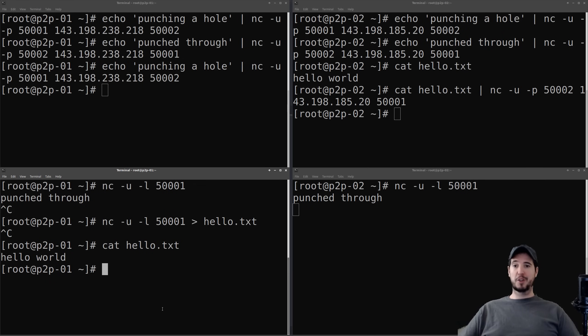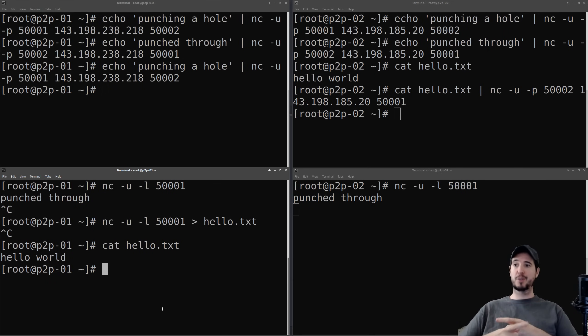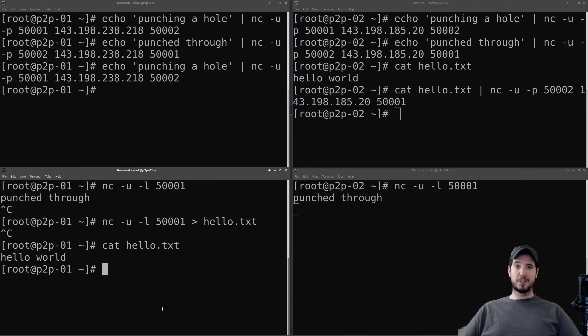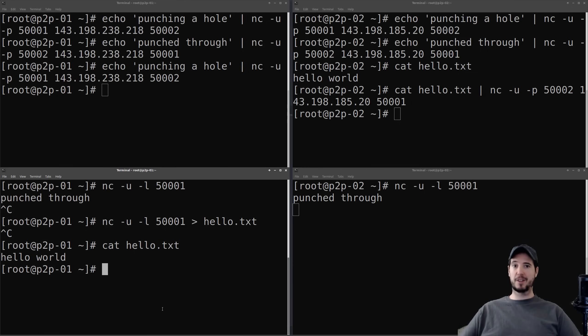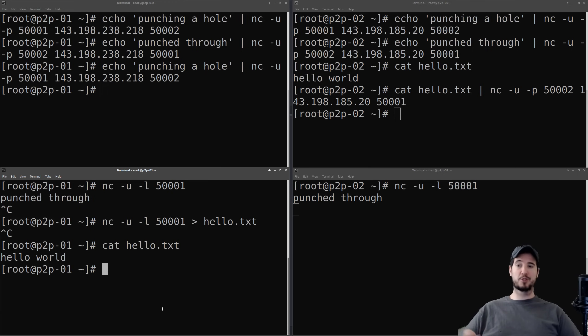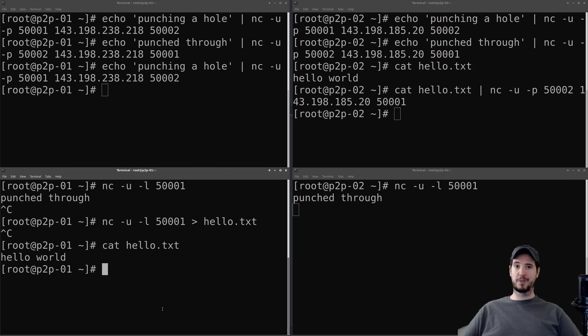So basically what would happen is two peers will connect to this one machine. That machine will take each other's IP addresses, exchange them with the two clients, and then send them which ports that they should both punch through and connect on. I intend to make a second part to this video where I'm actually going to implement what I just described, except instead of using netcat, I'm going to use Python, and I'll make a Python client and a Python server. And the whole intent there will be to reduce all of this complexity down to just a single script to where two machines can run that same script, and they'll be connected to one another, and then they can exchange chat messages. And I think that'll be a fun implementation of this peer-to-peer style connection.